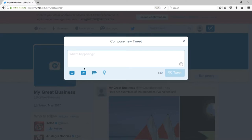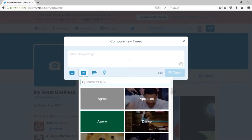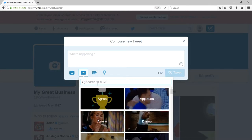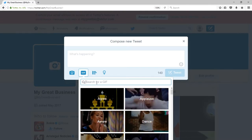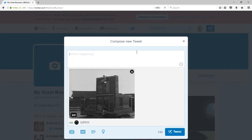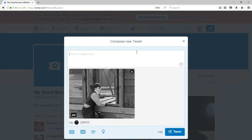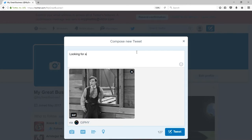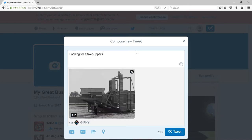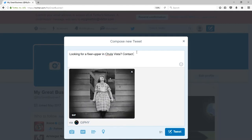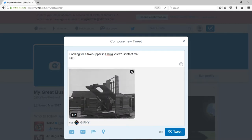Another type of tweet is attaching a GIF — an animated GIF — where you have various reactions and pictures. Let's see what happens if I search 'houses' to get results of houses. I could use an animation by tweeting: 'Looking for a fixer upper in Chula Vista. Contact me.' And I'll put a link back to my website.